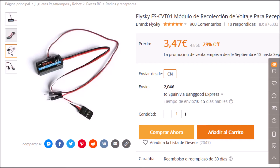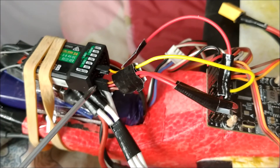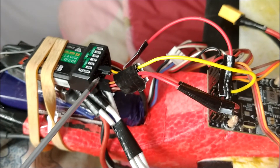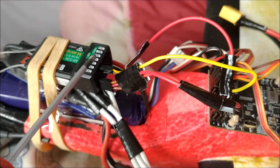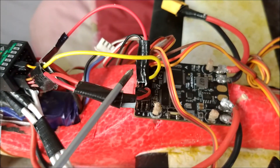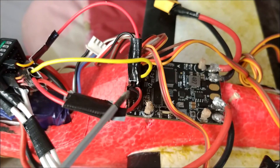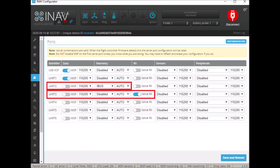Since the controller is already powered, these power pins are not used. In the following example, we send information to the controller through an RX line by the PPM protocol. In addition, we receive information from the controller through a TX line by IBIS.